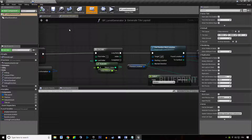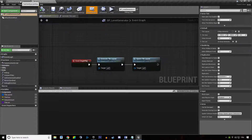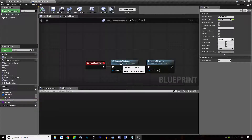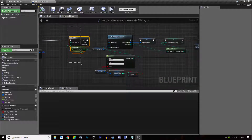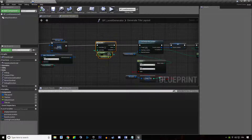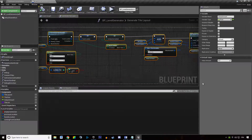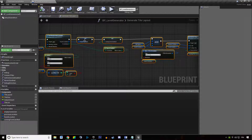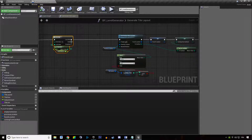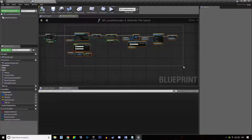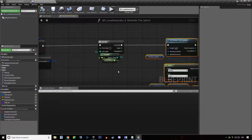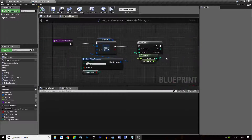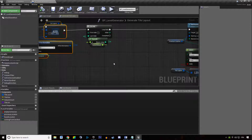We are going to open up our BP Level Generator and go to the function Generate Tile Layout. In this function we are looping through the number of tiles we want — that's our value amounts — and we are building our main path and the list of all the generic tiles.